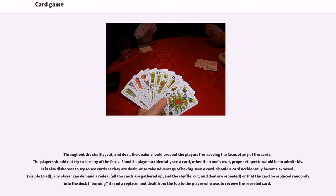Throughout the shuffle, cut, and deal, the dealer should prevent the players from seeing the faces of any of the cards, and players should not try to see any of the faces. Should a player accidentally see a card other than one's own, proper etiquette would be to admit this. It is also dishonest to try to see cards as they are dealt or to take advantage of having seen a card.